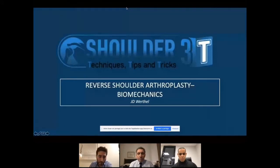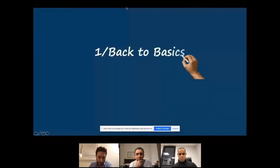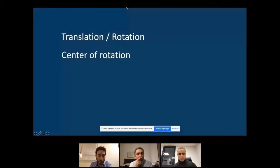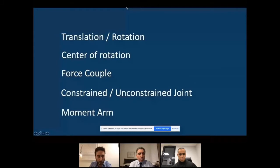We are going to start with very basic concepts of biomechanics around the shoulder and around the reverse shoulder arthroplasty. To understand these concepts it is very important to have some easy basic notions: the difference between translation and rotation, center of rotation, the force couple, the difference between constrained and unconstrained joints, and the notion of moment arm, which we keep talking about but don't always clearly define.